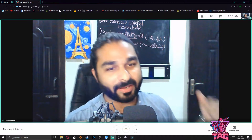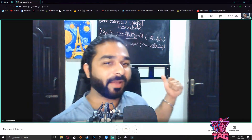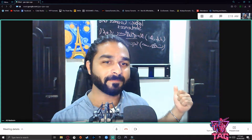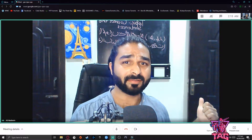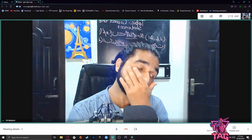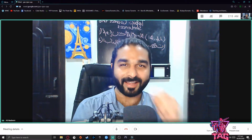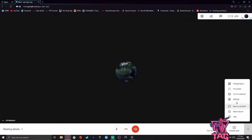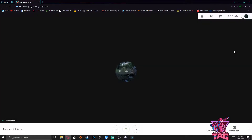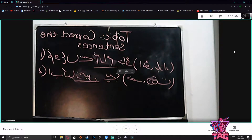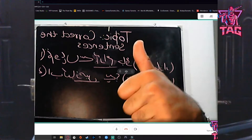Okay students, can you see what is written on the board behind me? Why can you not see it? Wait, I have an idea. Can you see it now? Assalamu alaikum people, welcome back, welcome to another video of TAG Talks.